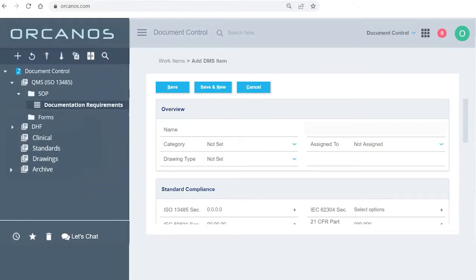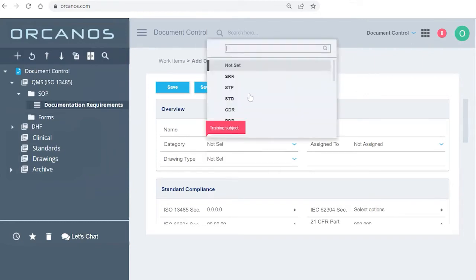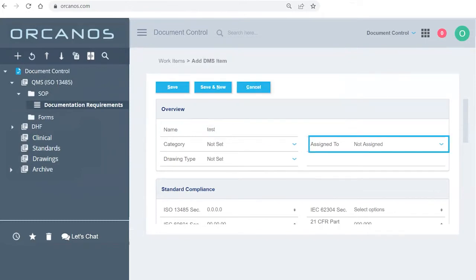So I added the test here under name. If you don't fill the name, you can't save the item. The rest of the fields are currently optional. So we have category which will give you what kind of document it is. It's optional. Some people use it, some people don't.